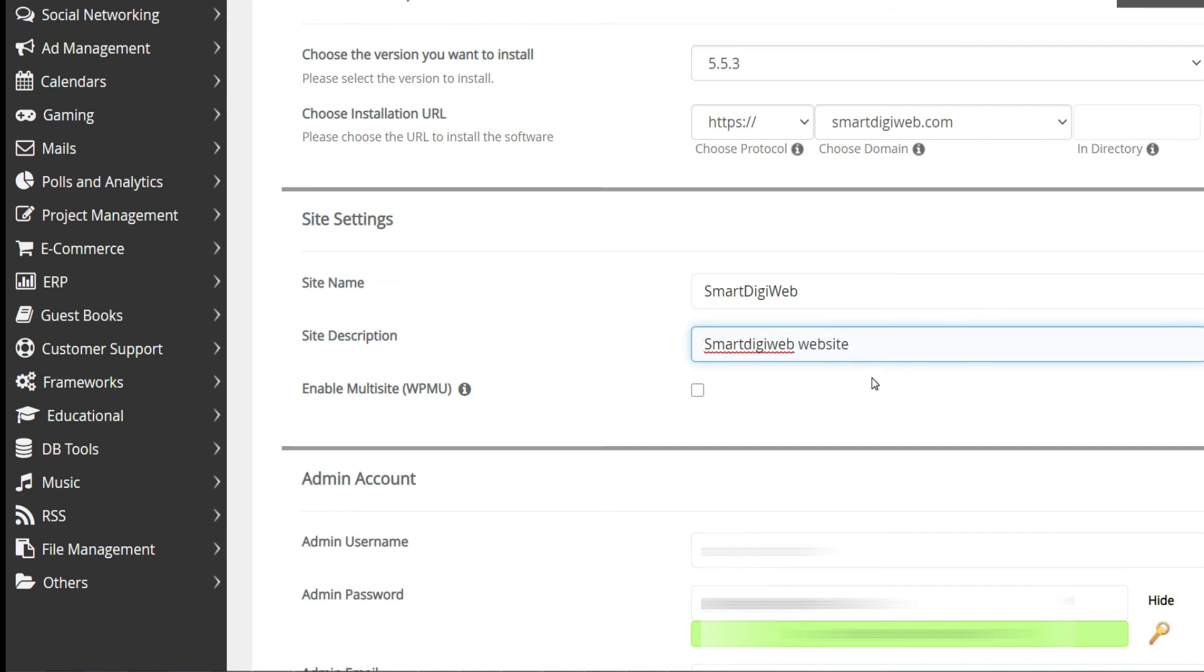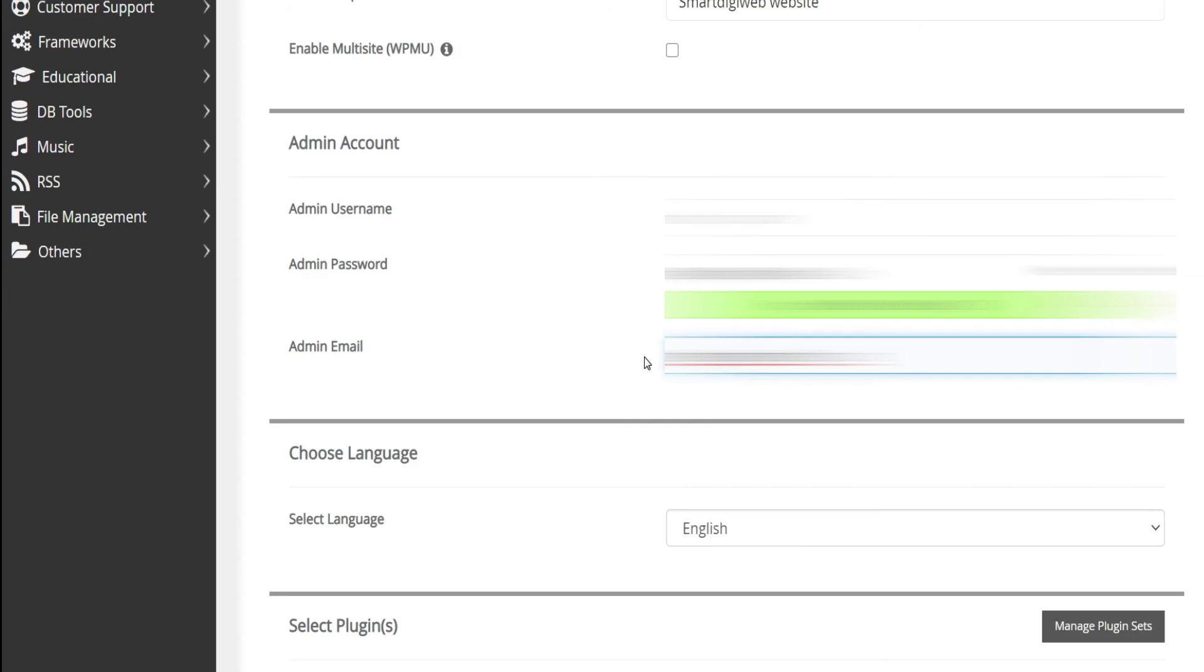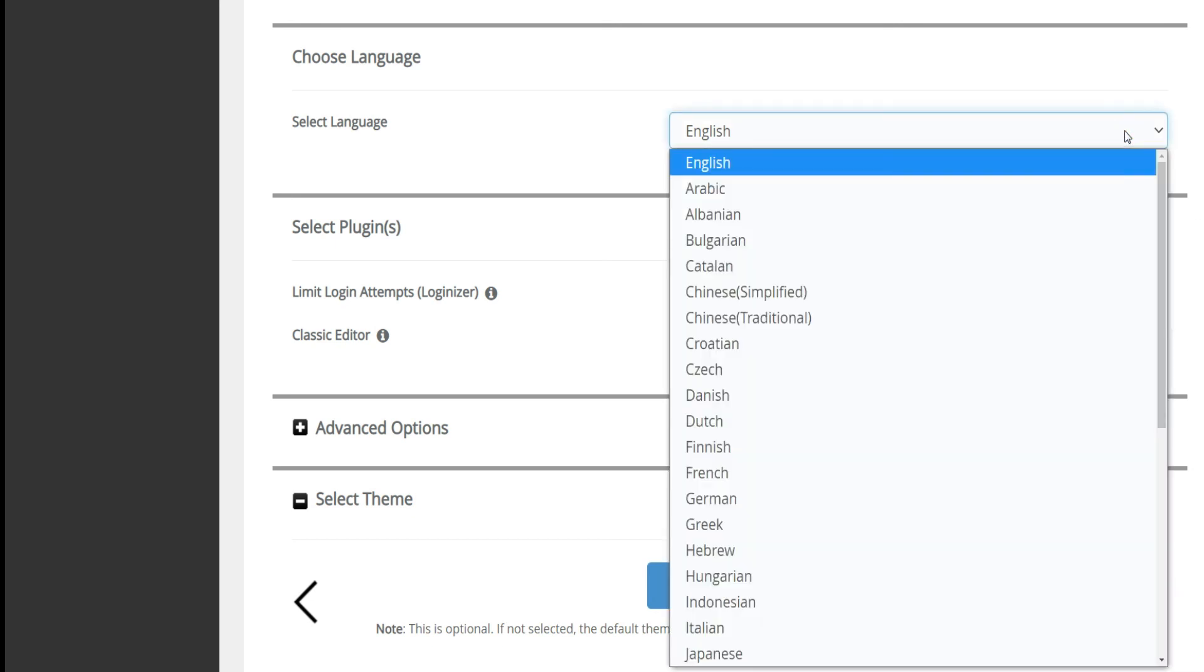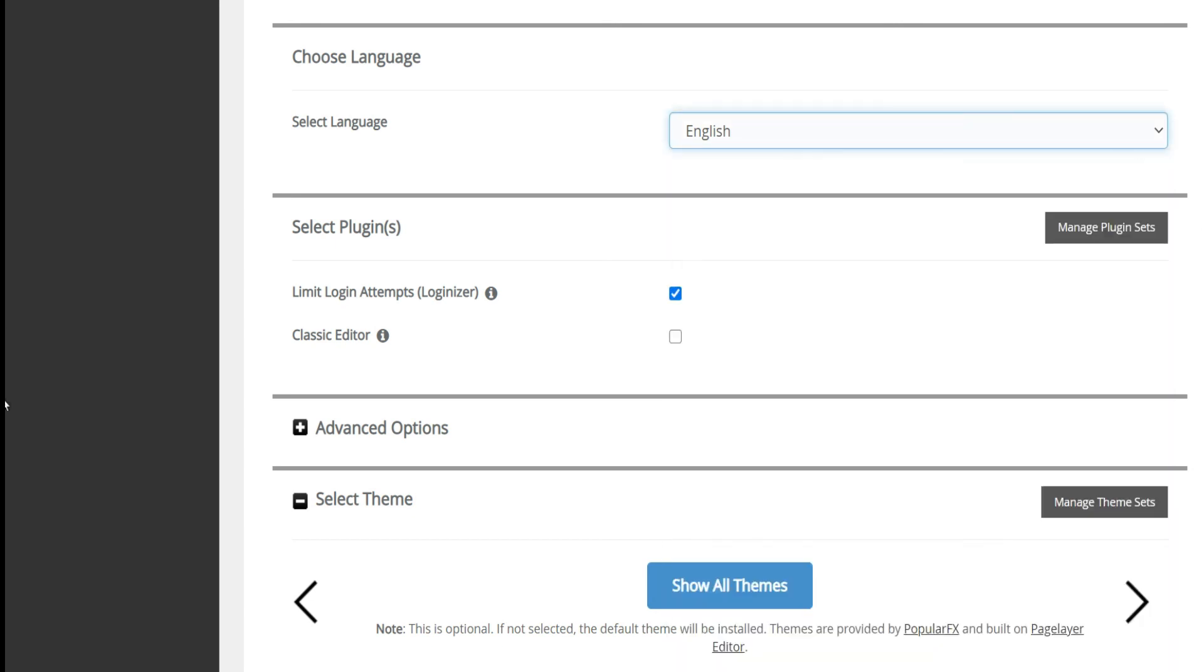In the next section, define the login and password of the WordPress admin as well as the email address which can be Gmail or any other provider. Then choose the language of your website.